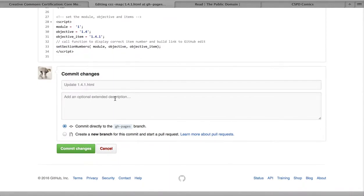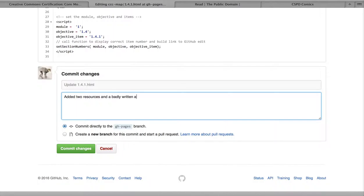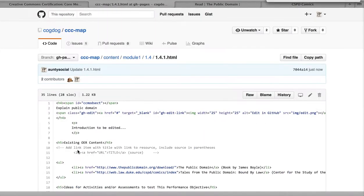And whenever you add something to GitHub, you leave a little comment or remark so other people will know what's going on here. You don't have to say who it was because GitHub knows who you are. But added two resources and a badly written assessment idea. And so right now we want to leave it to the thoughts. We're committing directly. GH pages is just the name of the place where our stuff goes. We've gone here right now and we just made a change to this.